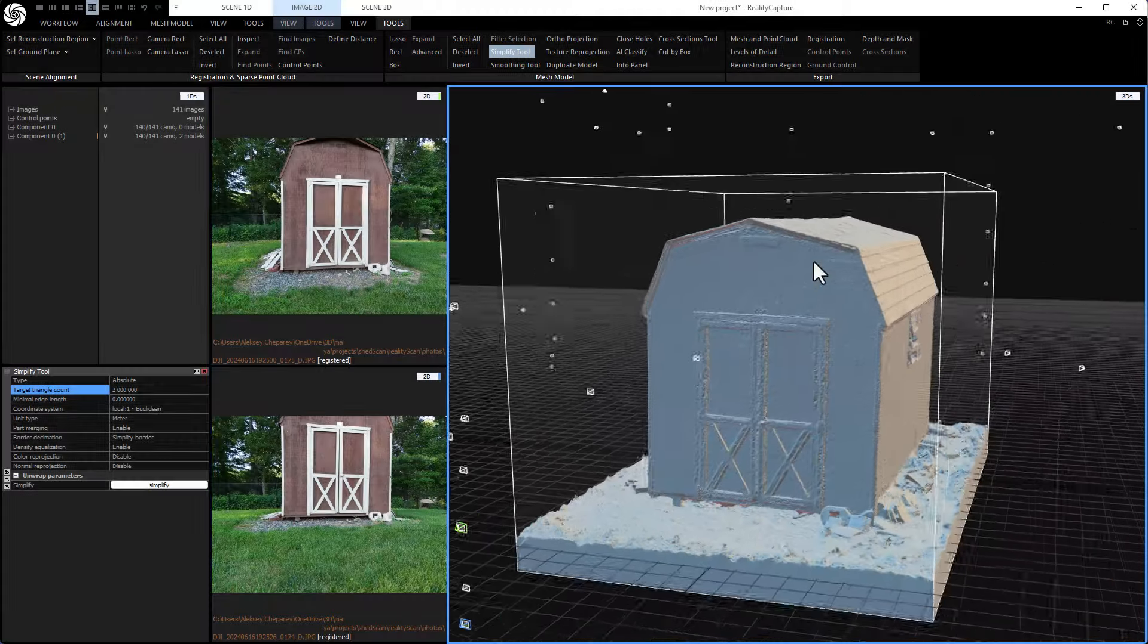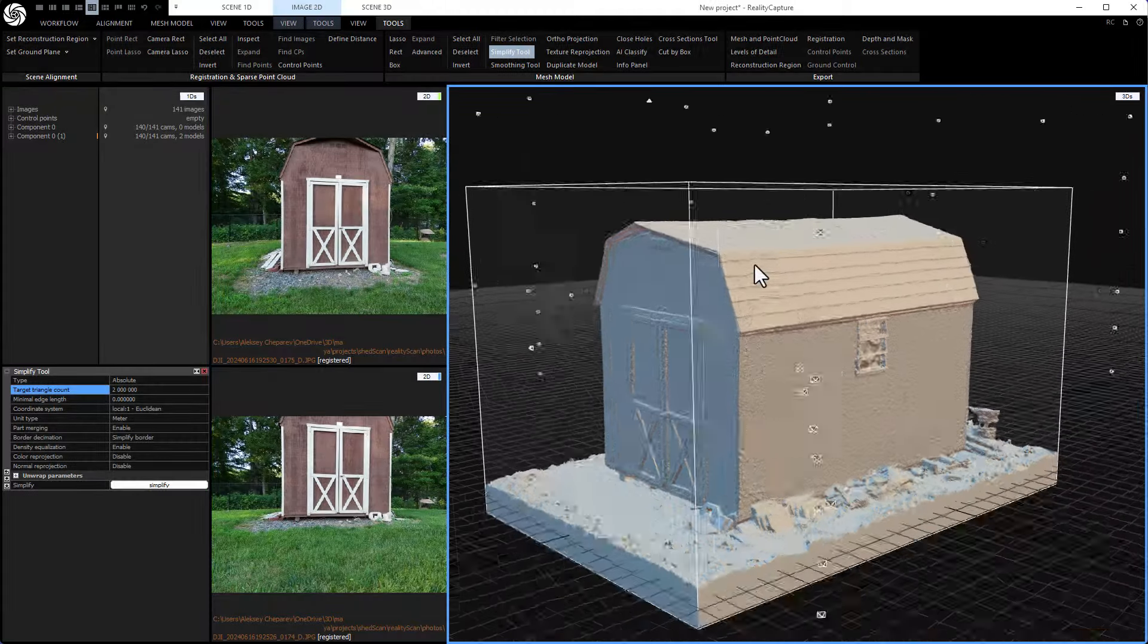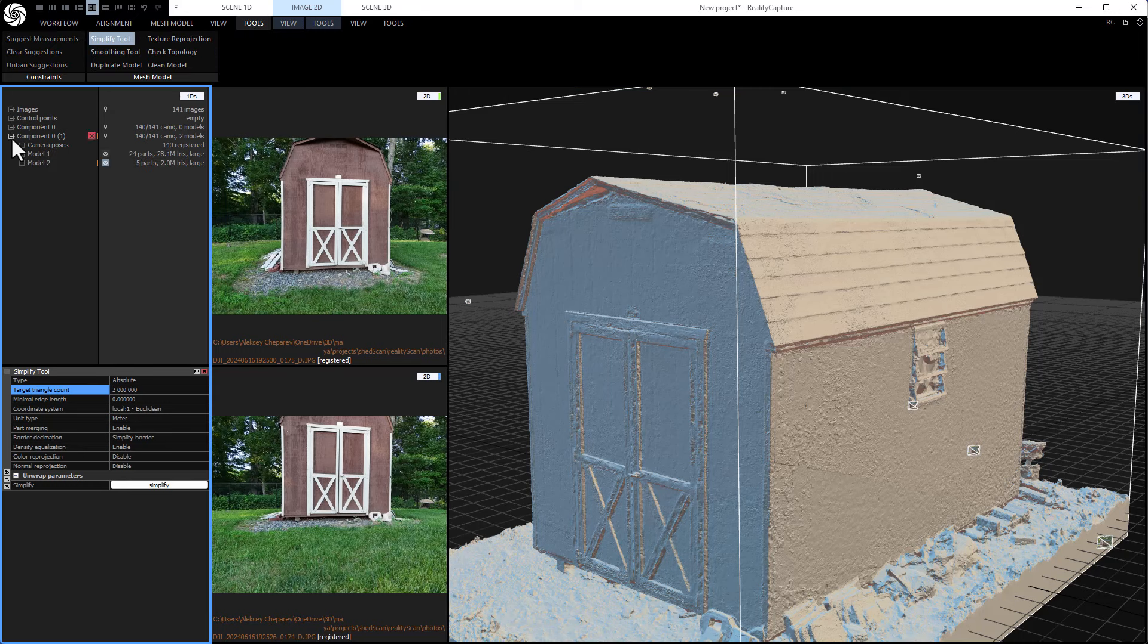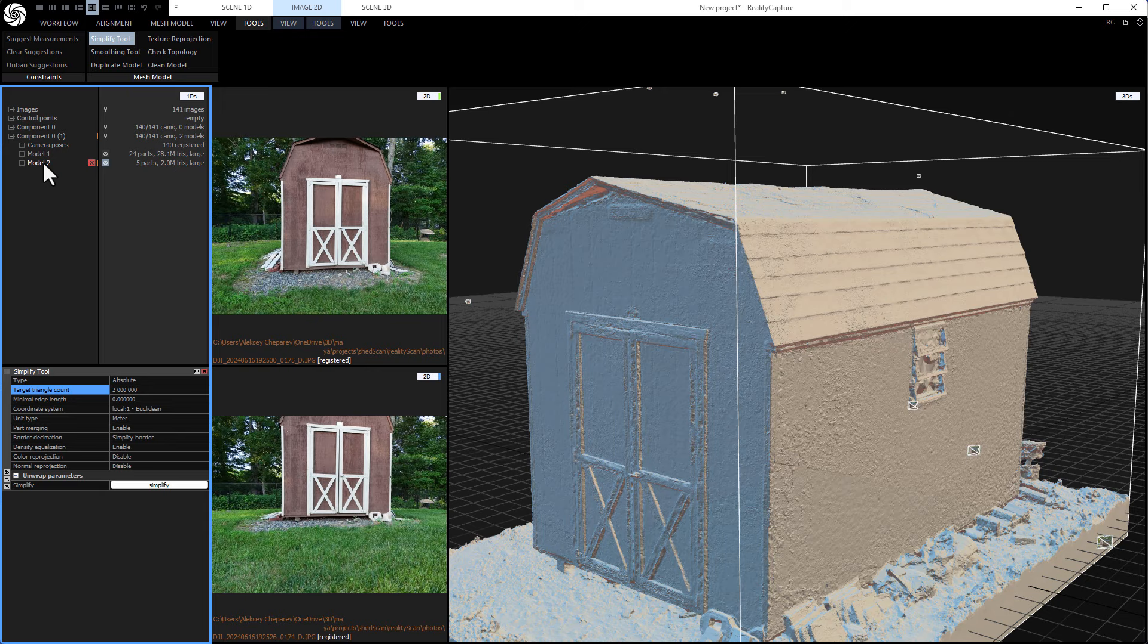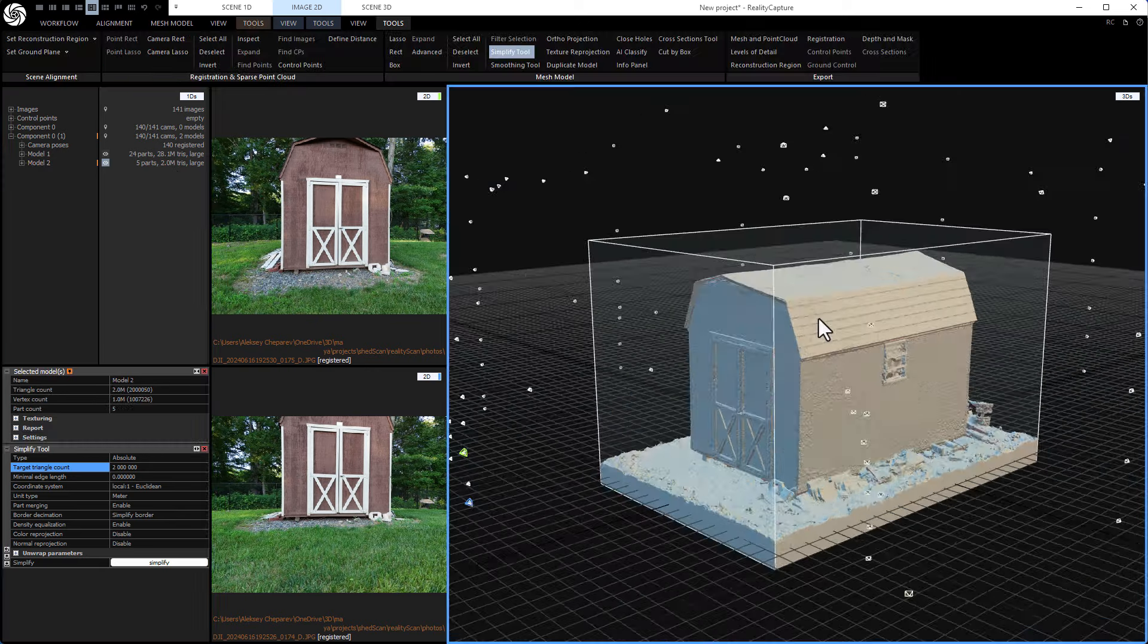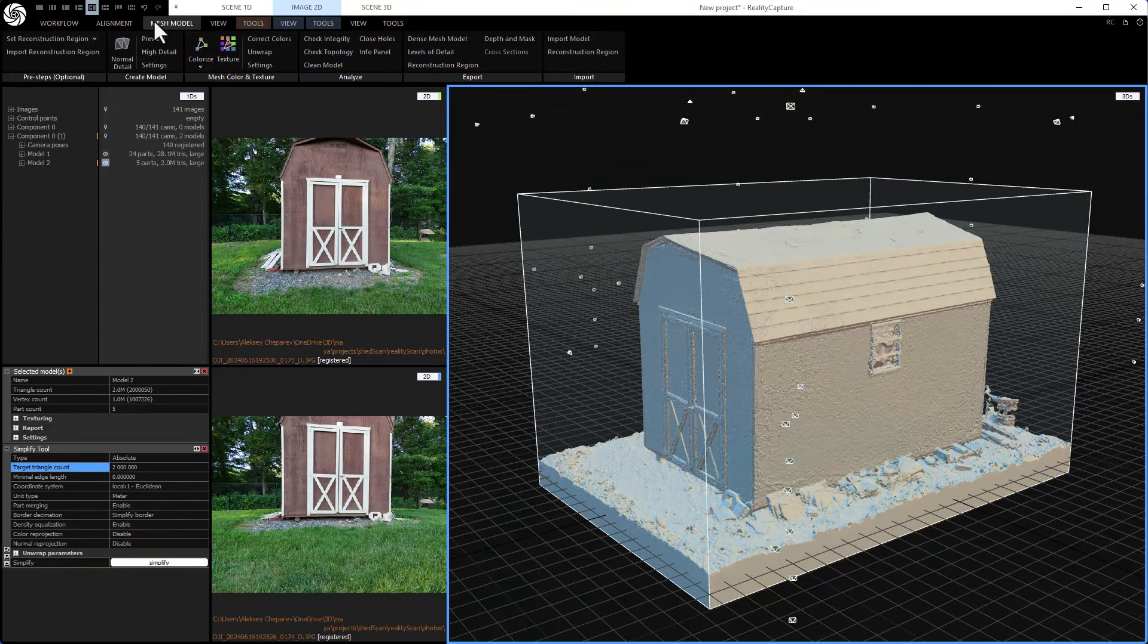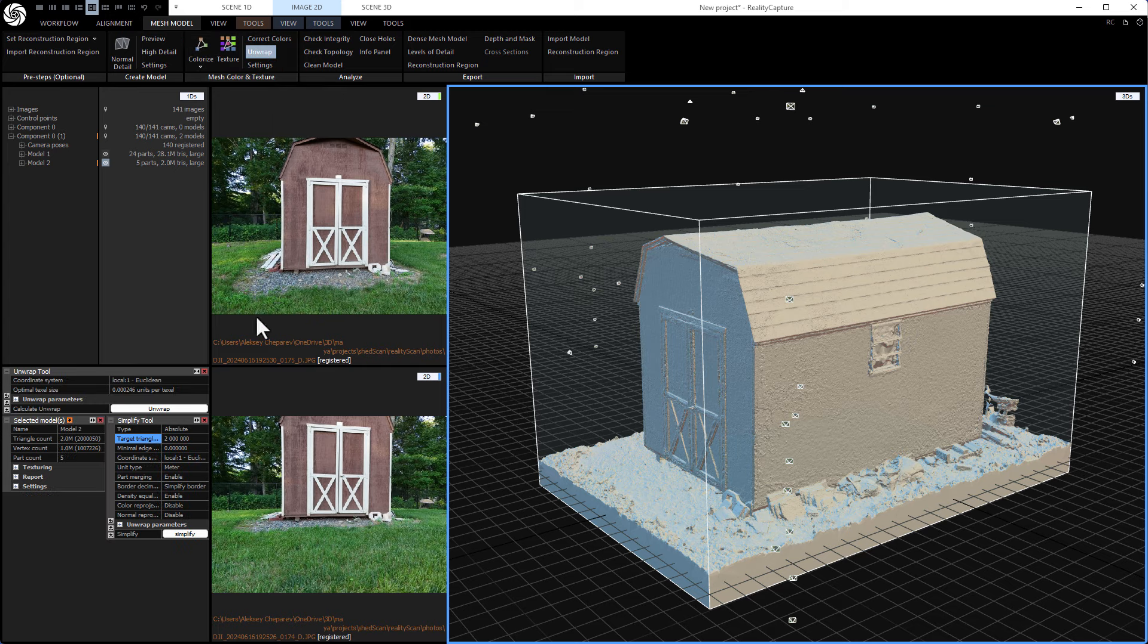So it's done simplifying and you can see even though it's two million polygons, it looks basically the same, but we can actually check. So under the component here, you can click the plus and you can see the initial model. So the initial model was 24 parts and it was 28.1 million triangles. The new model is five parts, but it's only two million. So now let's unwrap it. So here under mesh model, there is an unwrap right here. So click unwrap and then click unwrap again.